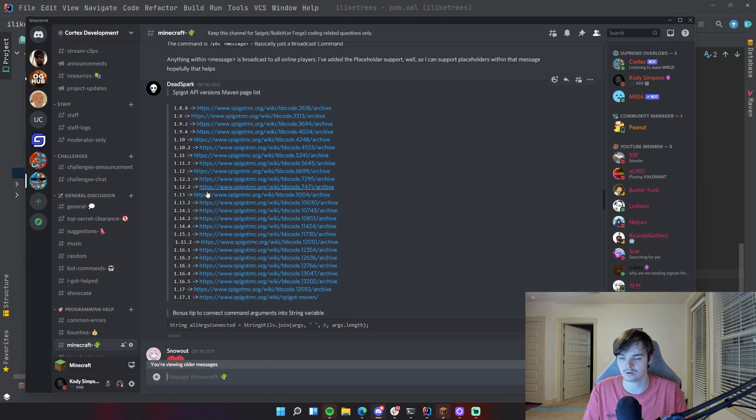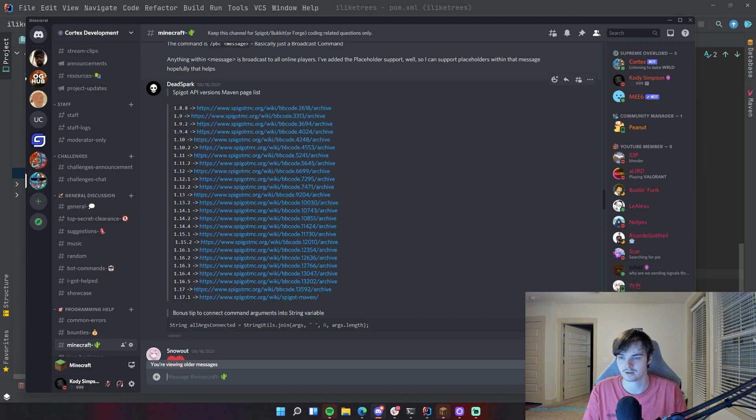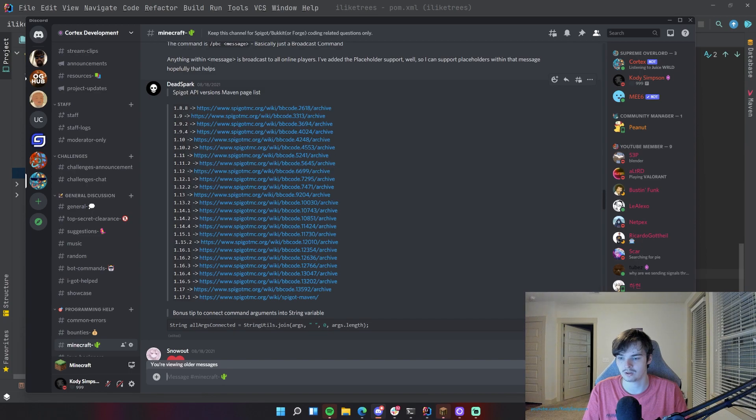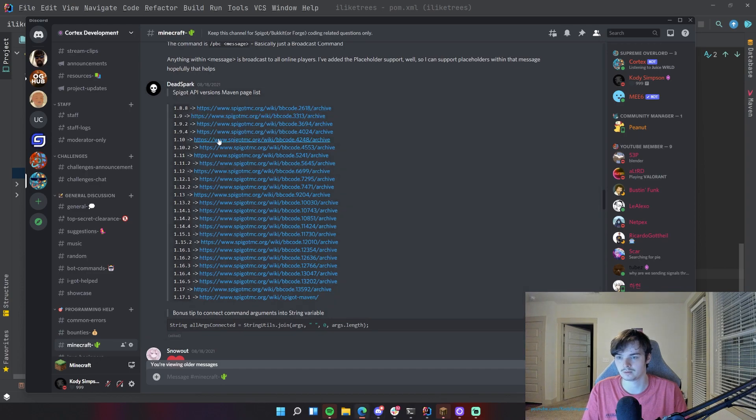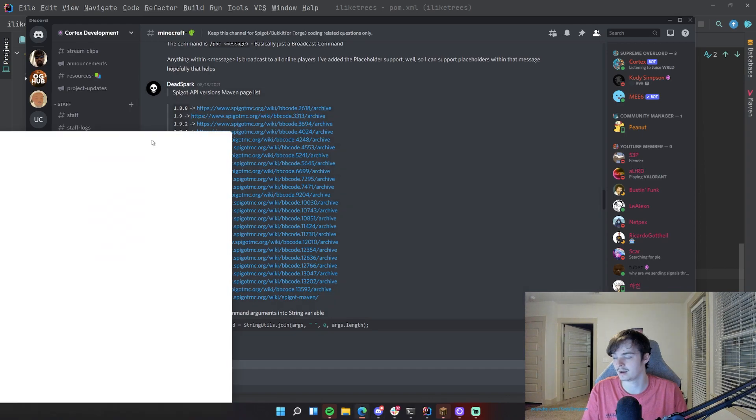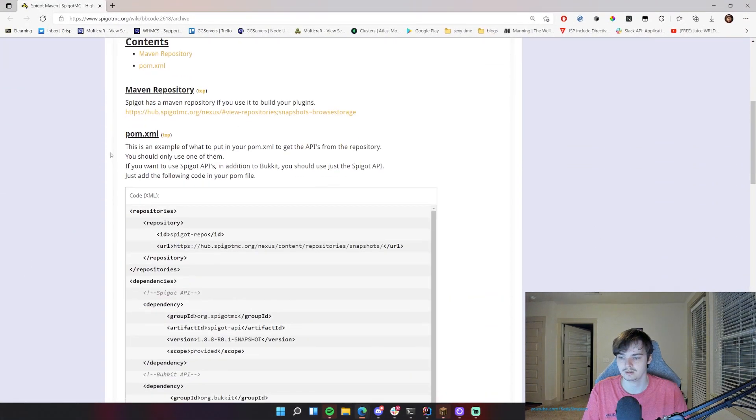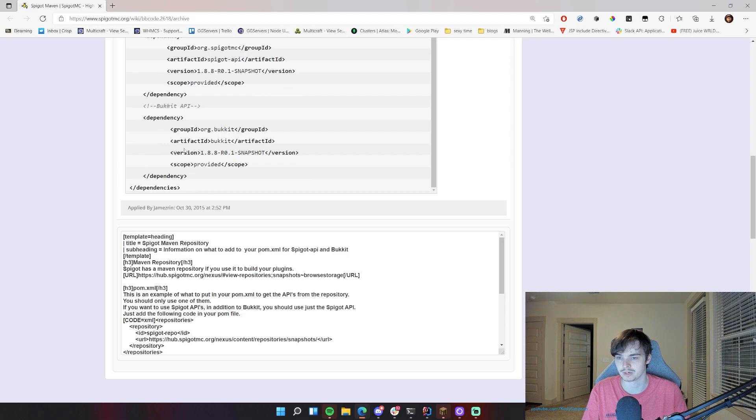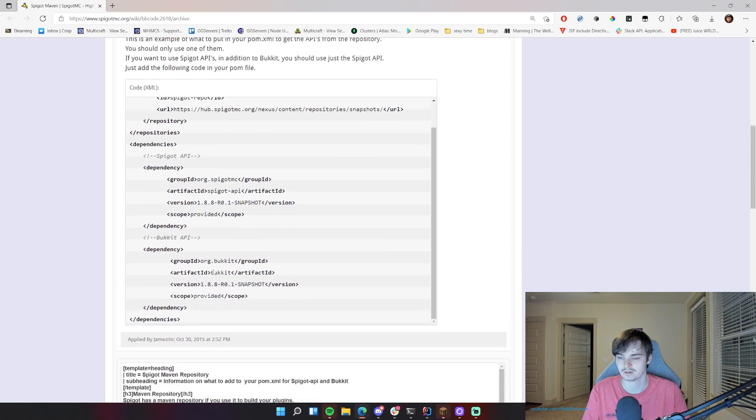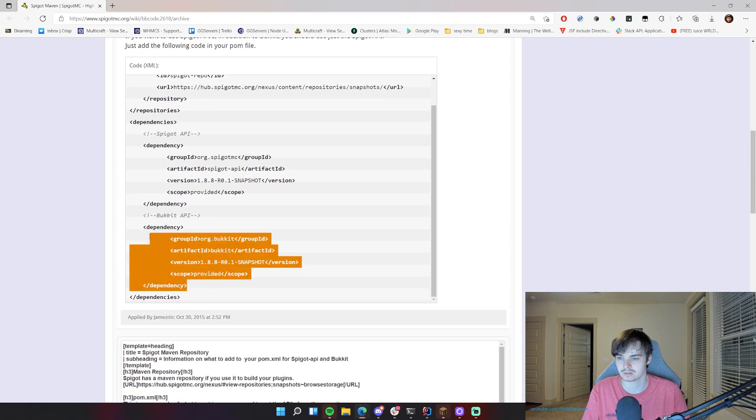And then you have all these different links here, all these versions here, and you can see that you have 1.8.8, 1.9, 1.9.1, 1.9.2, all the way up to the recent version. All right, so let's say that if we do want to use 1.8 or 1.8.8, then we can click that, we'll open this link here and we can find all the dependency information we need. So we can just copy this dependency.